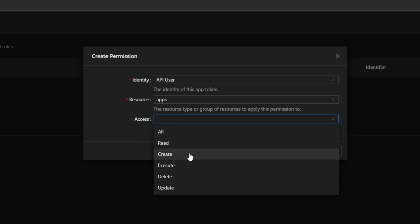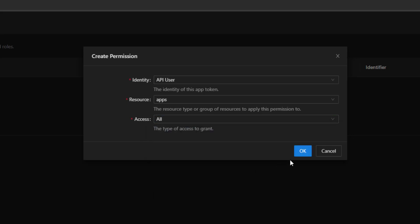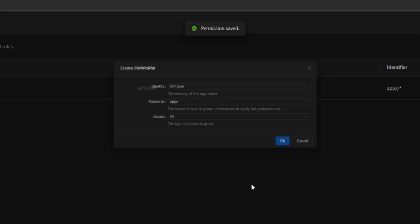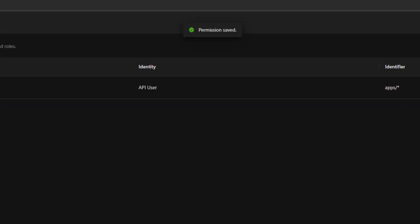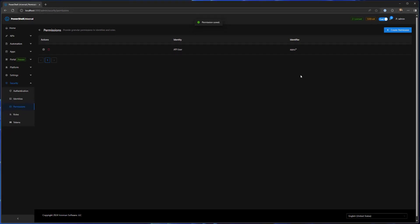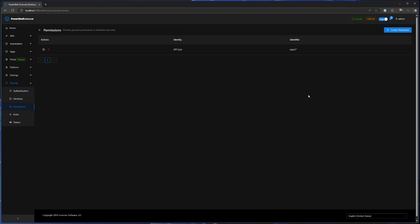Let's give this user access to apps and we're just gonna give them all access, but you could give them read access, create access, execute, delete, or update access to kind of determine what part of the system the user actually has access to. So we're just gonna say all and click OK. And now you can see it generates the identifier for you. That's apps slash star which means pretty much all access to the apps feature.